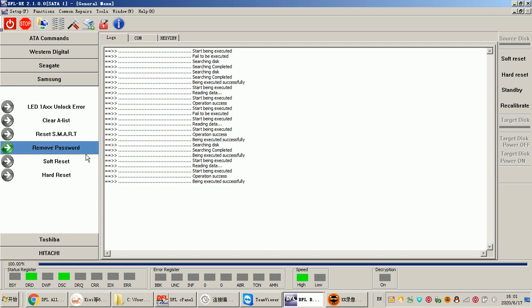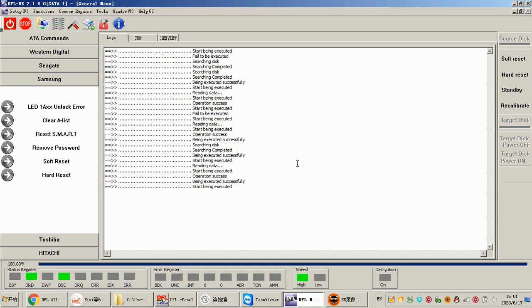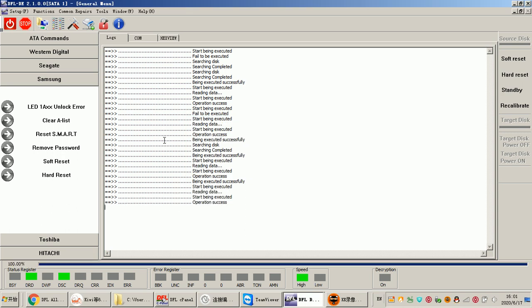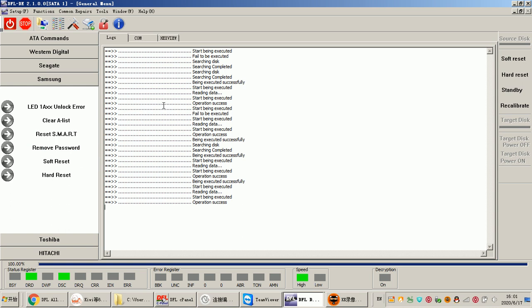Sometimes when users receive the hard drive and are told that the drive has a password, users just click remove password. After that, the program starts to read this password and then remove it. Then we can also see operation success just by this simple click. So with the DFL DDP data recovery program, users can not only do disk imaging and file extraction but can also do many common thermal repairs by these simple buttons for different hard drive brands.